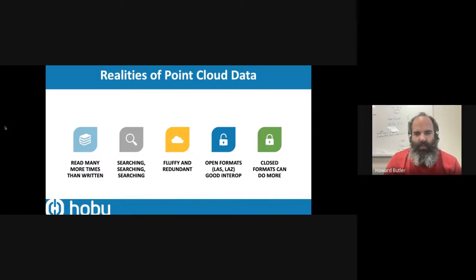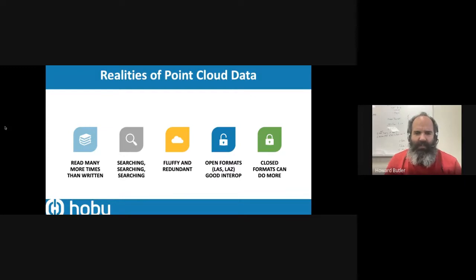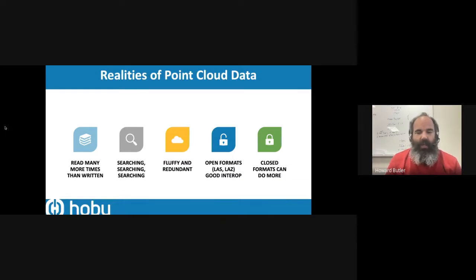An important reality — probably true of raster data as well — is the data are read many more times than they're written. You don't really do transactional things with point cloud data the way you might with PostGIS. Maybe you're doing data editing and cleaning, or annotation for machine learning, but those scenarios are a small bit of a much larger context.